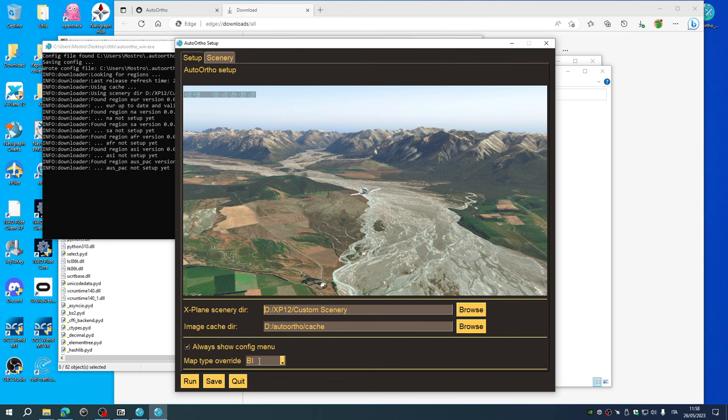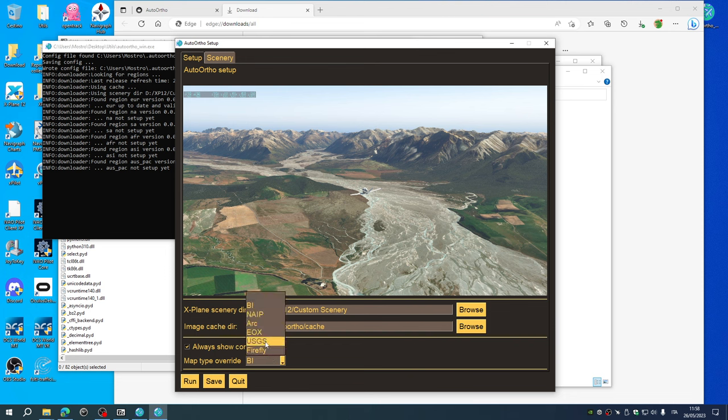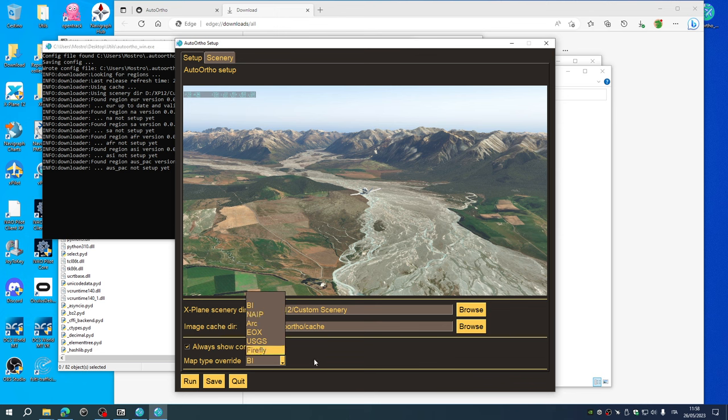This is to override the picture provider. The default provider is Bing, but you can choose to have also those ones. If you want to override the default, I've left Bing.